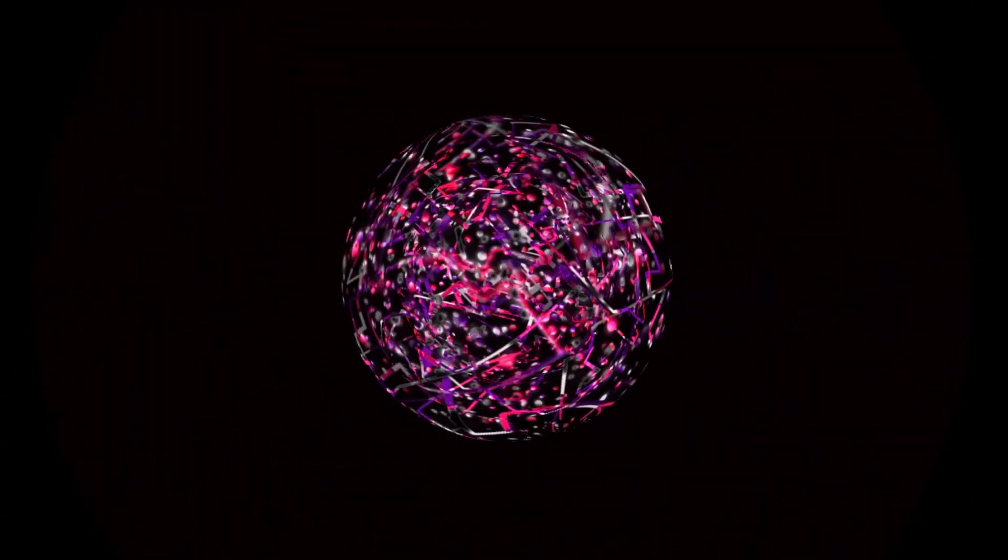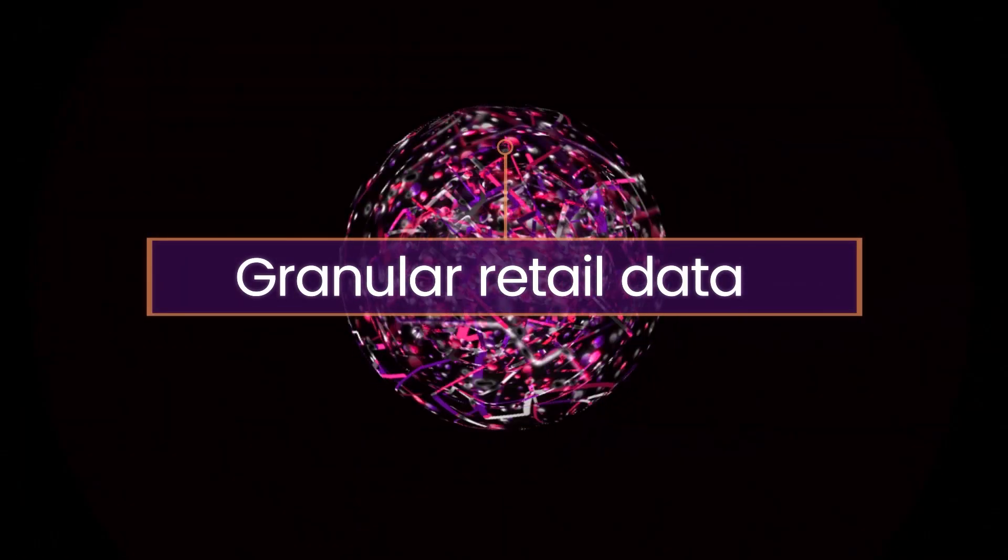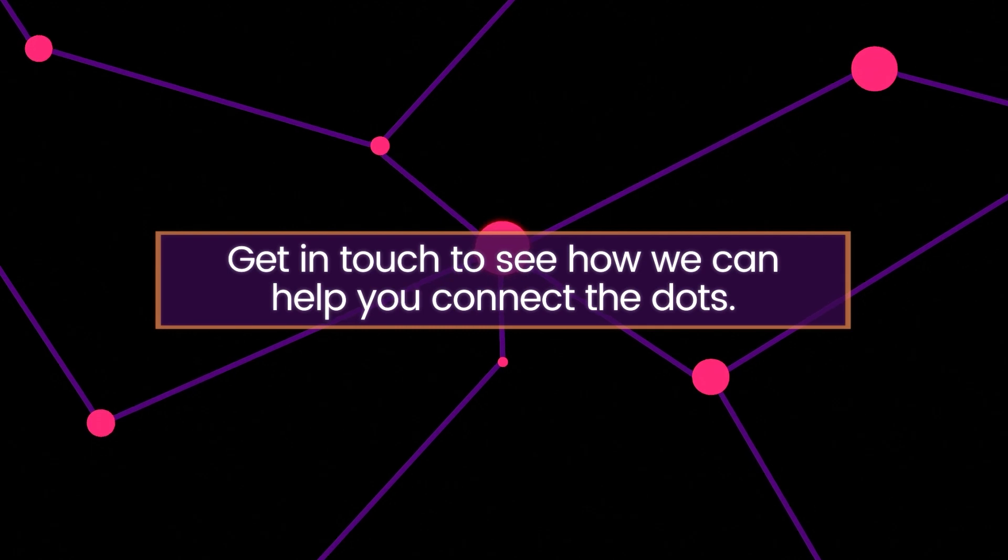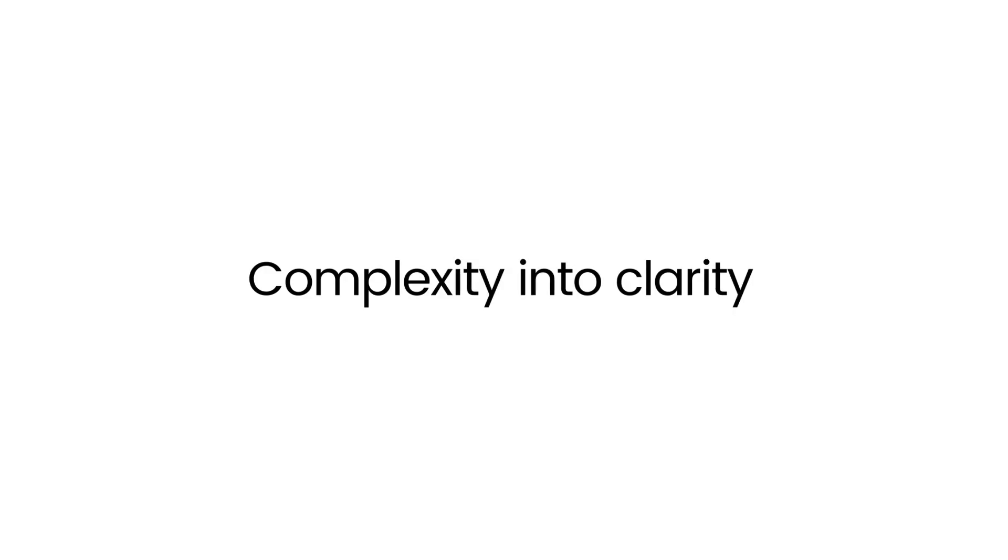So, three reasons to use granular retail data and three reasons to start a conversation. Let us help you connect the dots. Complexity into clarity.